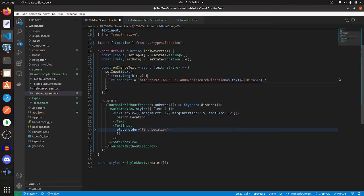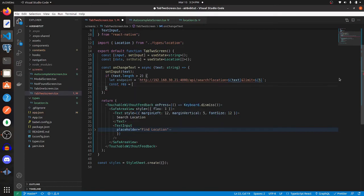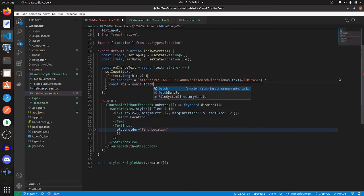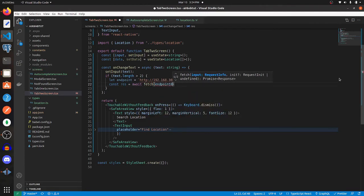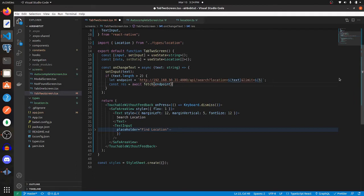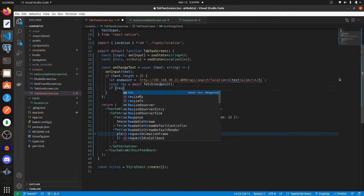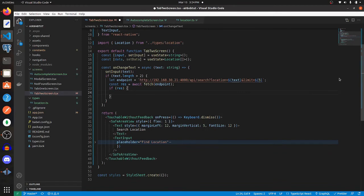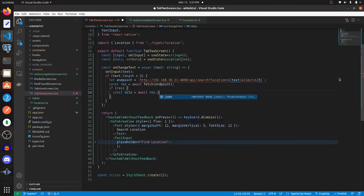Then setting the query parameters that are needed. Now beneath that, we want to make a fetch request. So await fetch endpoint, and then if there is a response, we're going to have data equal to await res.json.